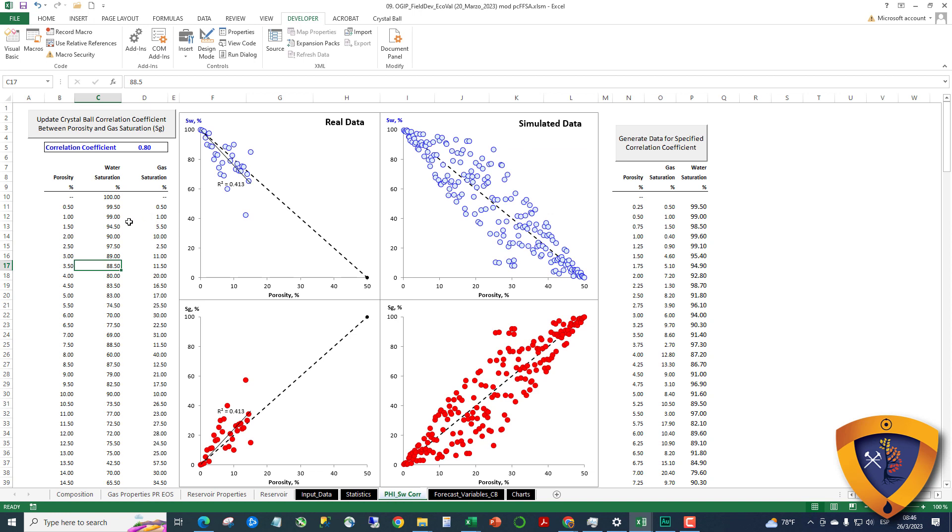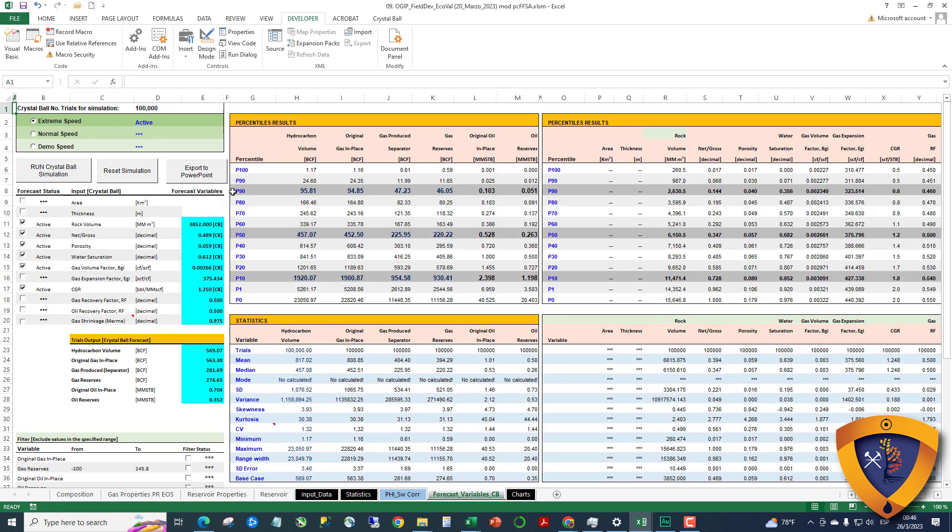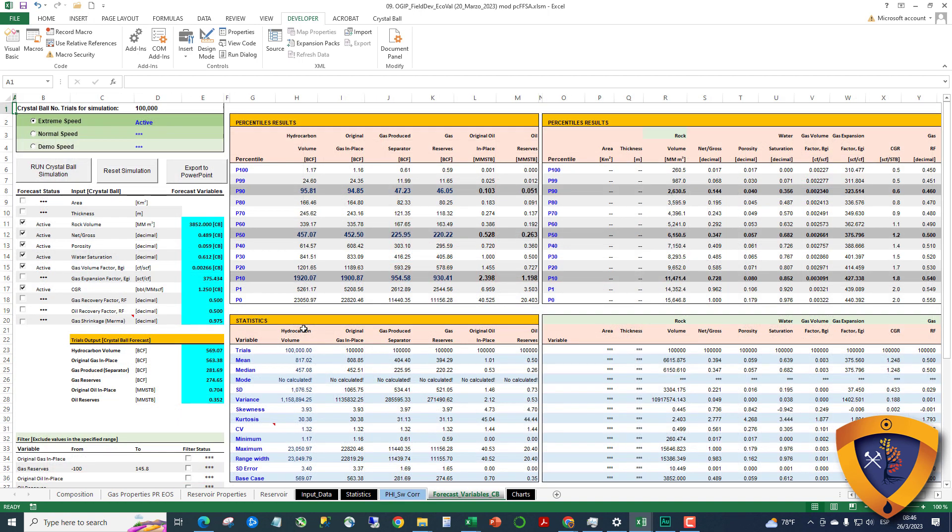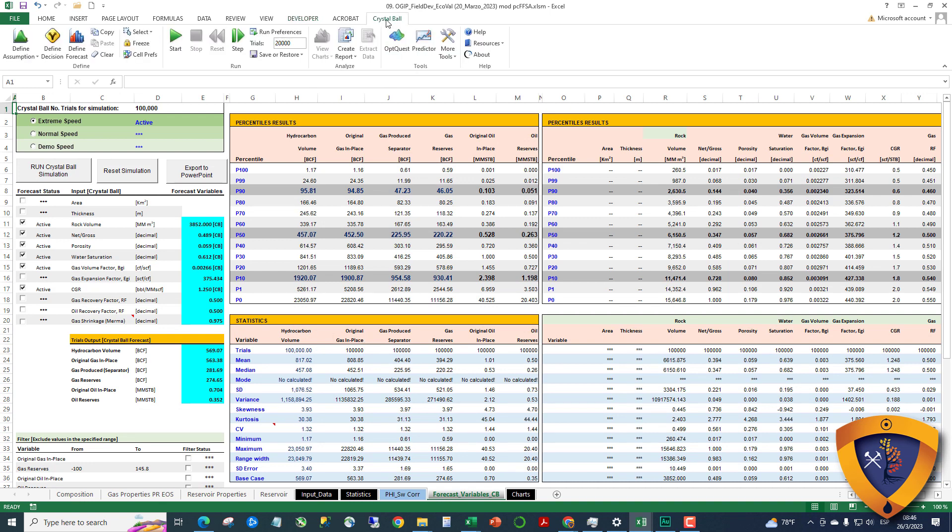Then here that's all to correlate water saturation and porosity. This hasn't changed and also the solutions. For the ones that don't know the workbook, you can run the workbook.